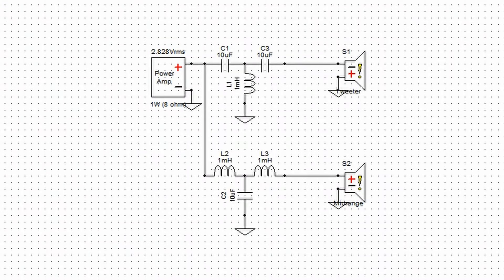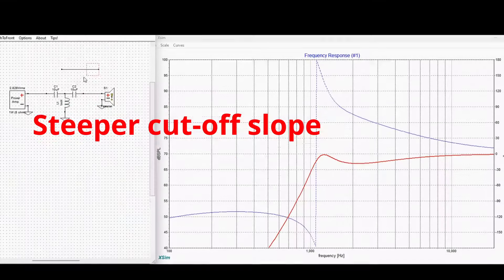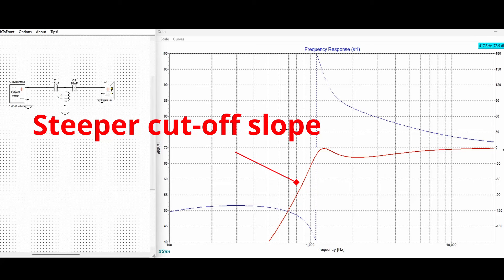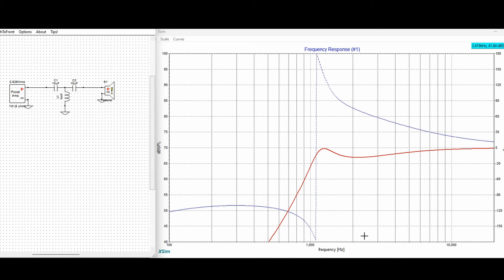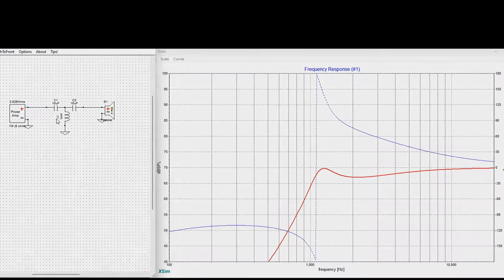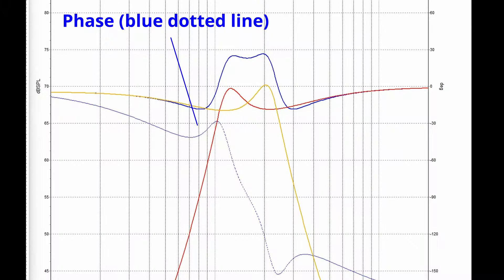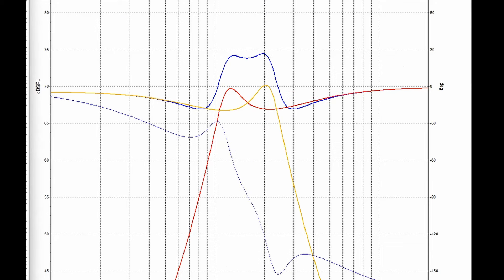A third order crossover combines three components in series or parallel configuration to create distinct frequency bands with even greater accuracy than either first or second order designs. One of the primary advantages is its increased precision, potentially allowing for lower distortion and often a lower crossover point due to its higher order of attenuation. The main drawback is its increased complexity and higher parts costs. Additionally, this level of complexity induces higher levels of phase shift and, when implemented incorrectly, can lead to uneven sound.